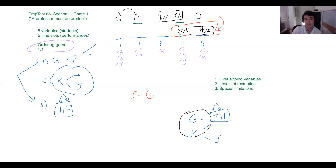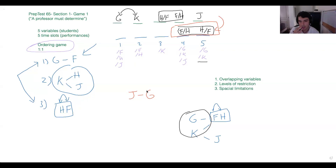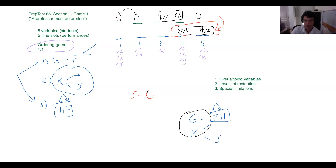Our answer choices are: A) F fourth, B) G second, C) H third, D) J third, E) K second. Take a look at those and if anyone feels confident in an answer, put it in the chat.